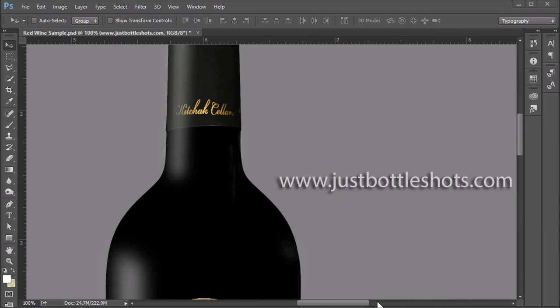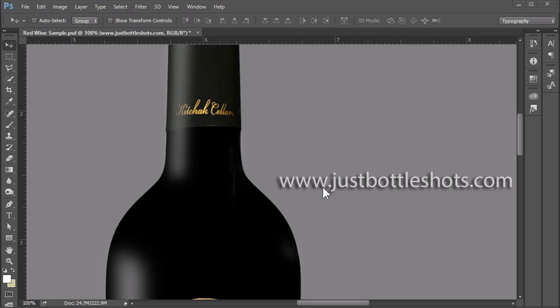Okay, step three is to check the cap. Sometimes caps are plain, but sometimes they have print or logos on them, as in this example. And we do want to make sure that if there is print or logo, that it is nicely centered on that cap, and looks proper.